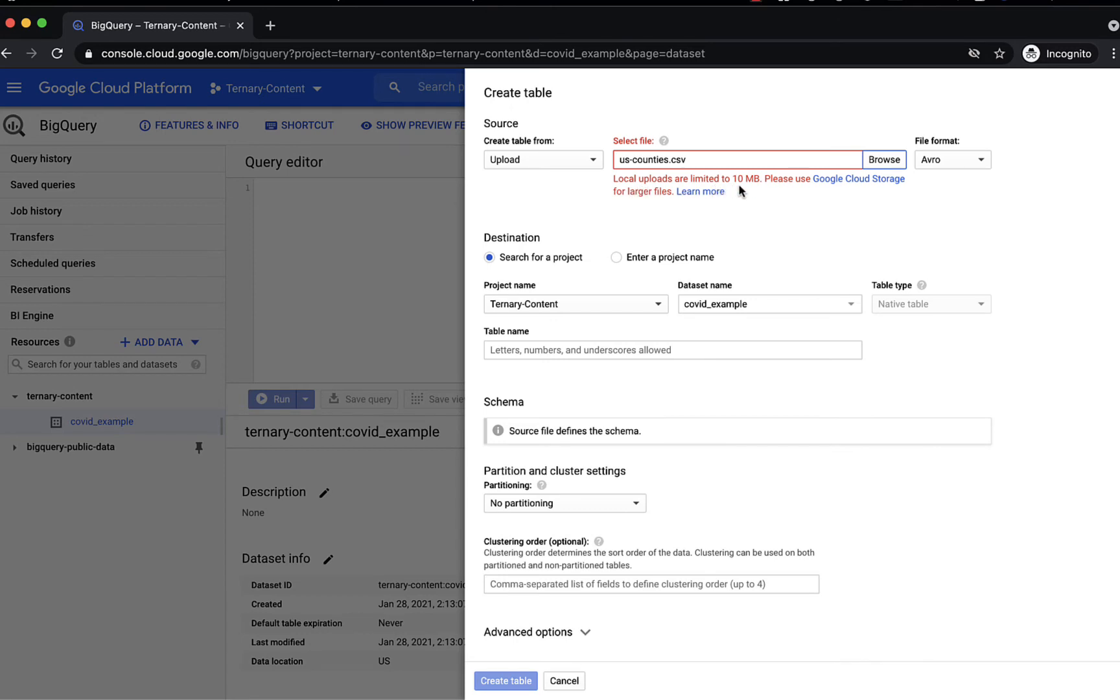If you do have a file bigger than 10 megabytes, then use Google Cloud Storage, as indicated here. So let's close out of this example.